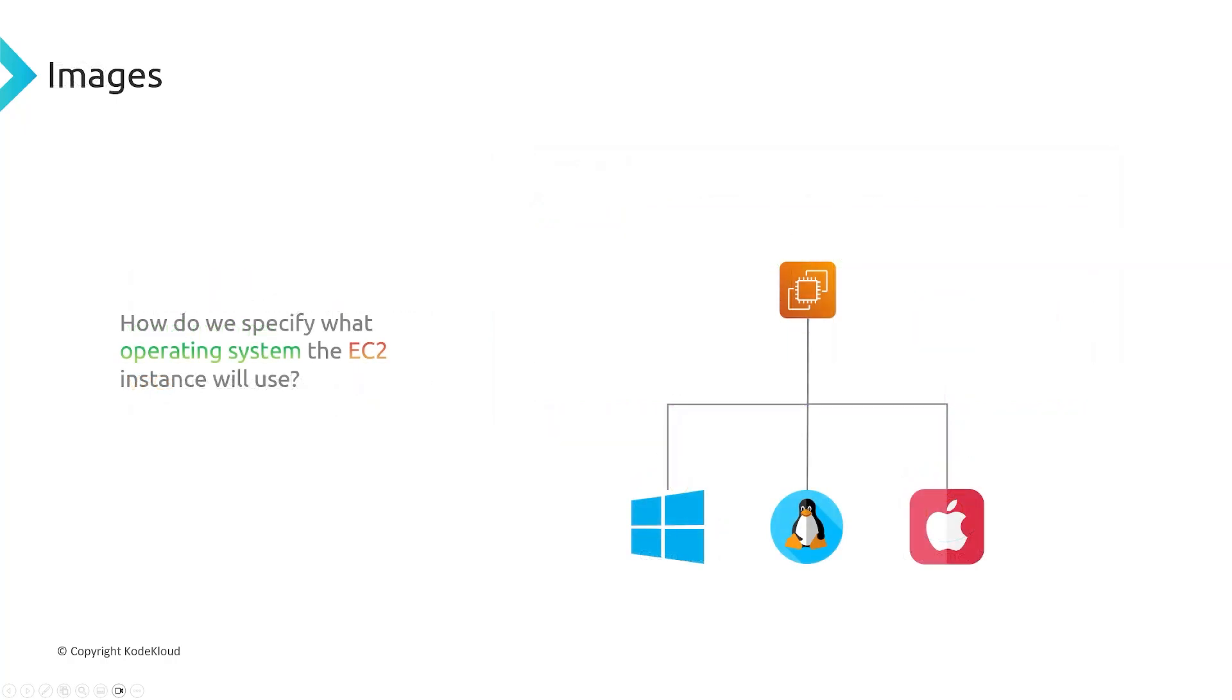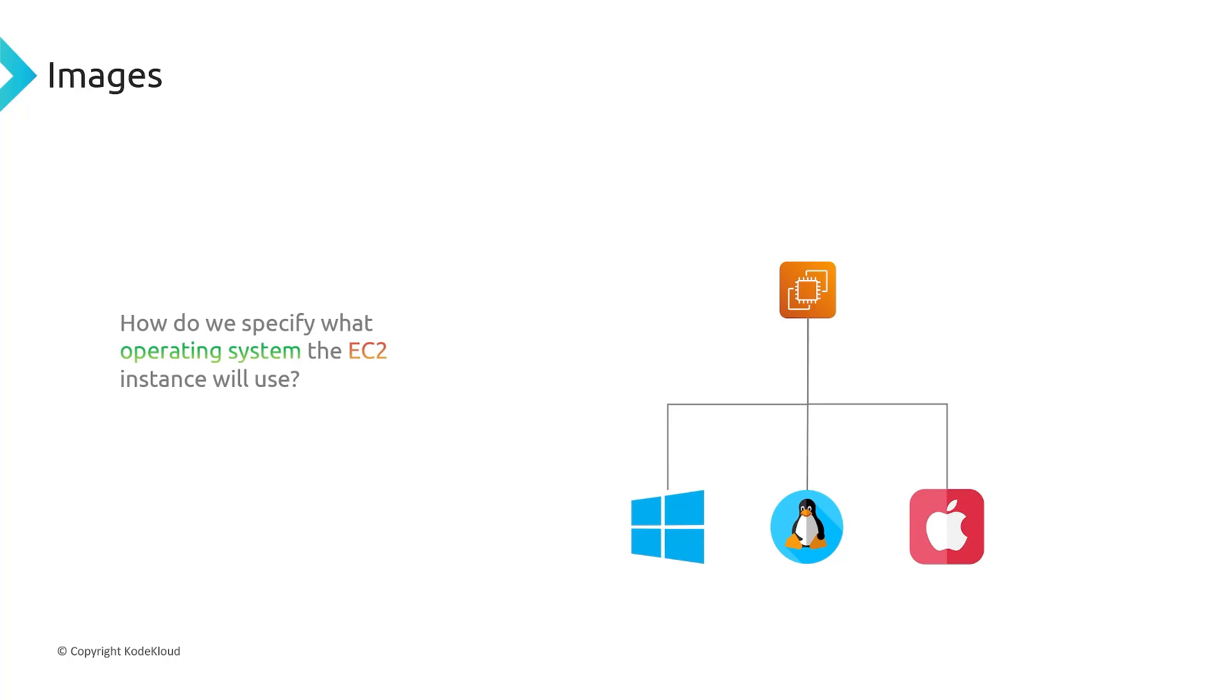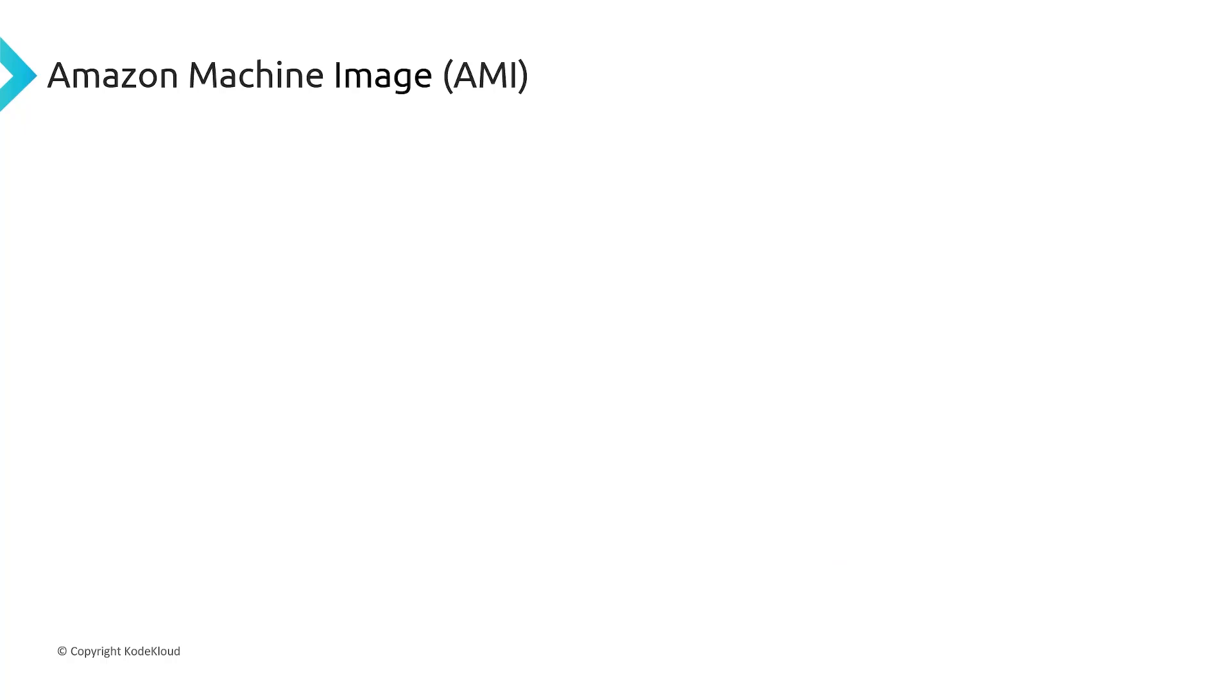So when you install a physical server and want to install an operating system, you would insert the disk that contains whatever operating system you want to use. If you want to use Windows, you'd have a Windows installer disk, or if you want to use Linux, then you'd get the Linux installer disk. You could also install it using a USB drive, but you would have to insert it and then boot from there. How do you do this with EC2 instances? Because remember, this is running in the cloud, so we can't physically insert any disks. Well, this is where Amazon Machine Images come into play, or AMIs.